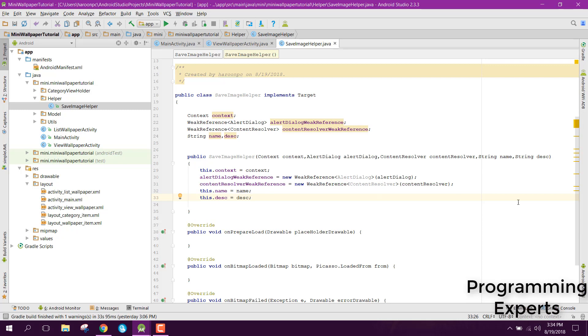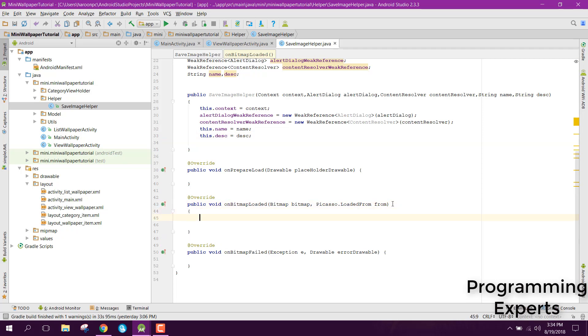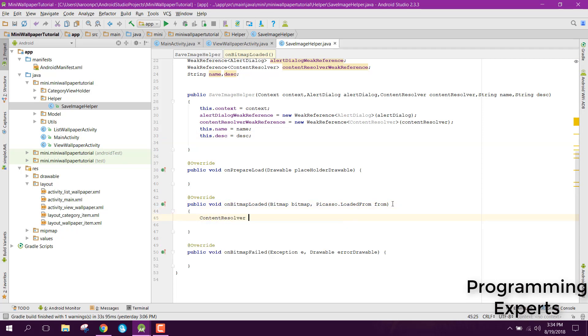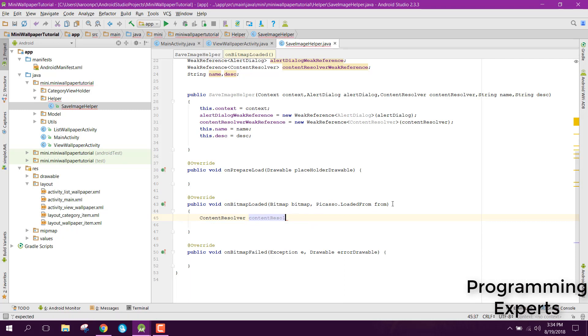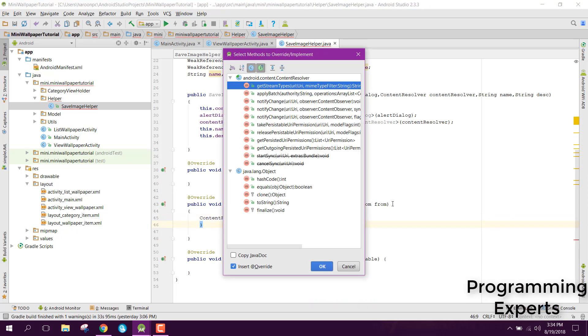Now inside our on bitmap loaded, so whenever the bitmap will be loaded, so this method will be called. Now here we can say content resolver, let's change it to C. So content resolver weak reference dot get.